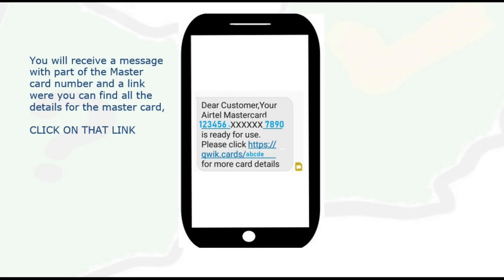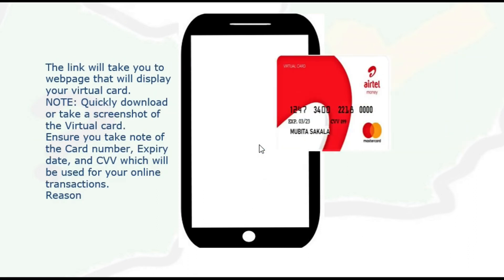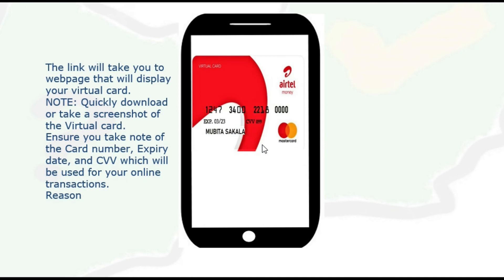The message says your Mastercard is ready to use. Please click the link. So you click on that link to get the actual Mastercard details. When you click on that link, it will take you to a webpage that has details for your Mastercard — for example, it has the account number and the expiry date.